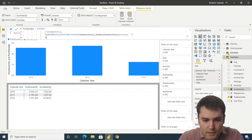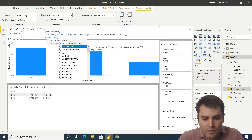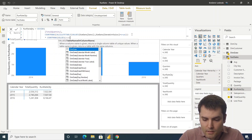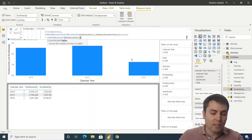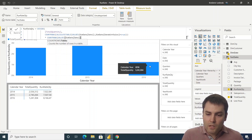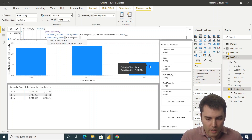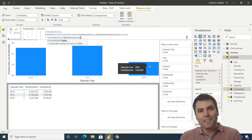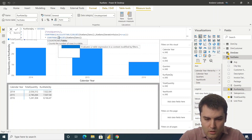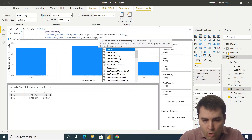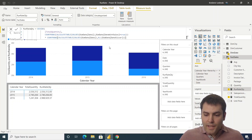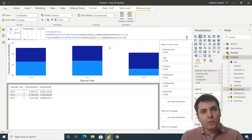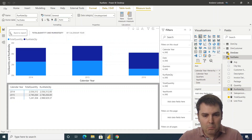We now multiply the daily average by COUNTROWS of VALUES of dim date date — but we must remove the date slicer's filter context, because the slicer limits dim date to, for example, only up to June 1st in 2016. To calculate the remaining days of the year, we need all dates in that year. So we wrap it in CALCULATETABLE with ALL(date slicer date) to ignore the slicer filter.